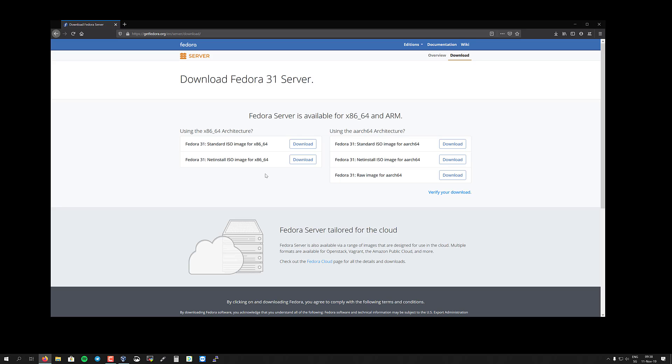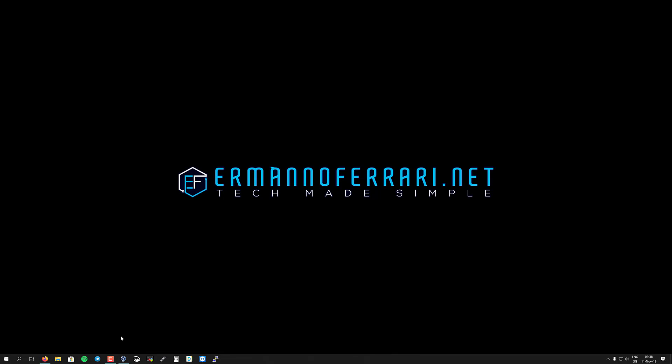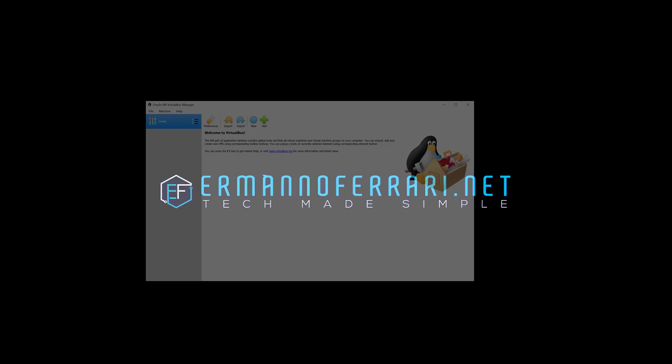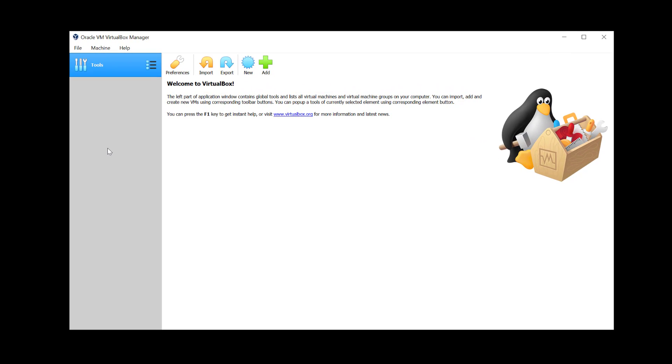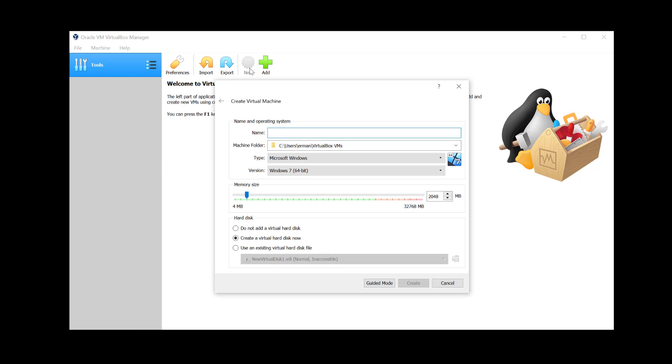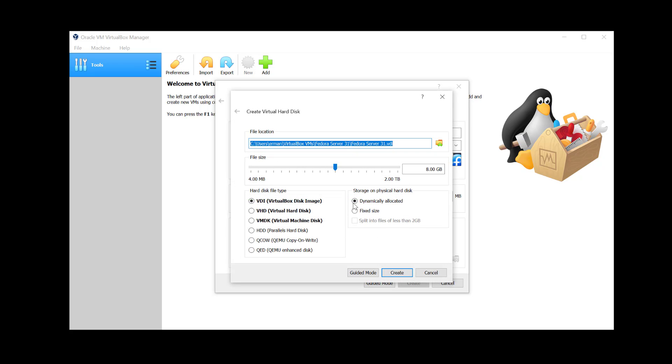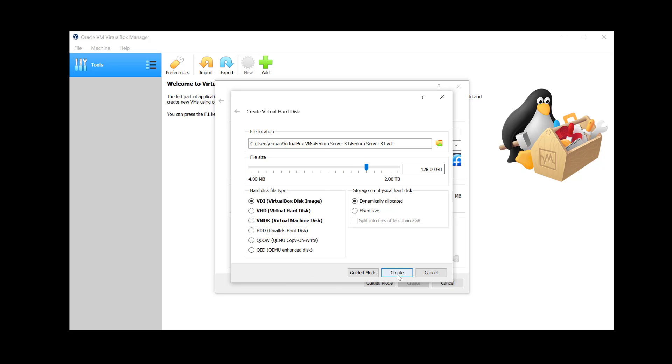I'm ready to fire up VirtualBox and set up the virtual machine. I'm going to click on New. I'm going to call this installation Fedora Server 31, and I'm going to give the machine 4GB of RAM, and click Create disk. For this installation, I'm going to give 128GB of space, and click Create.